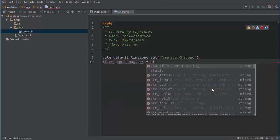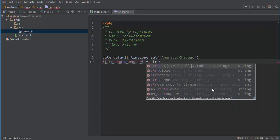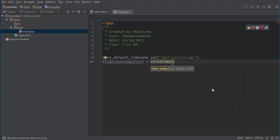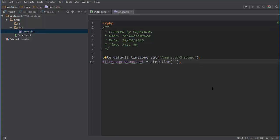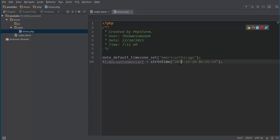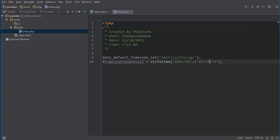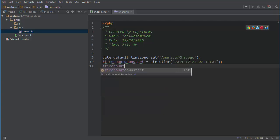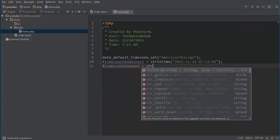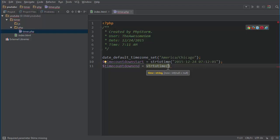And we have to type in strtotime. Basically it parses a textbase time to seconds. So in here we put the actual time in and the format for this is the year, the month, the day, the hour, the minutes and the seconds. So I'm going to do the current time I have in here, so like I just registered now.